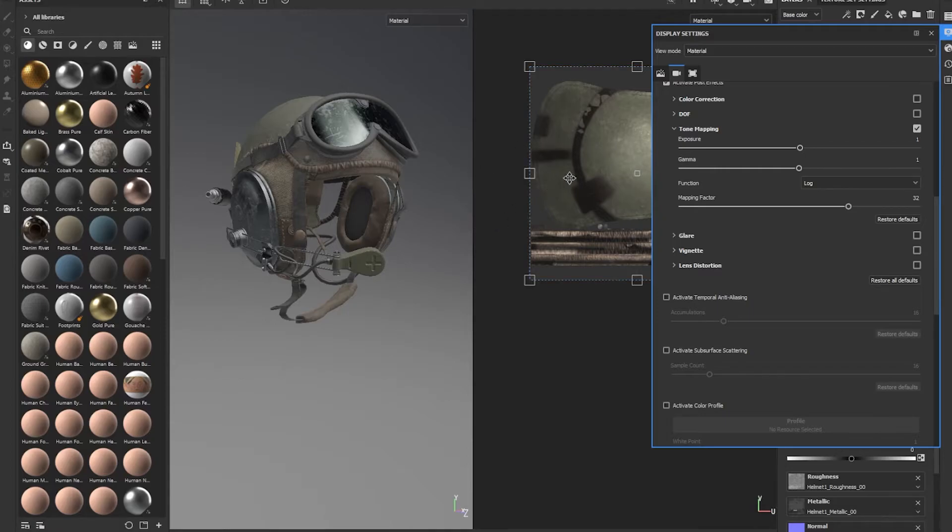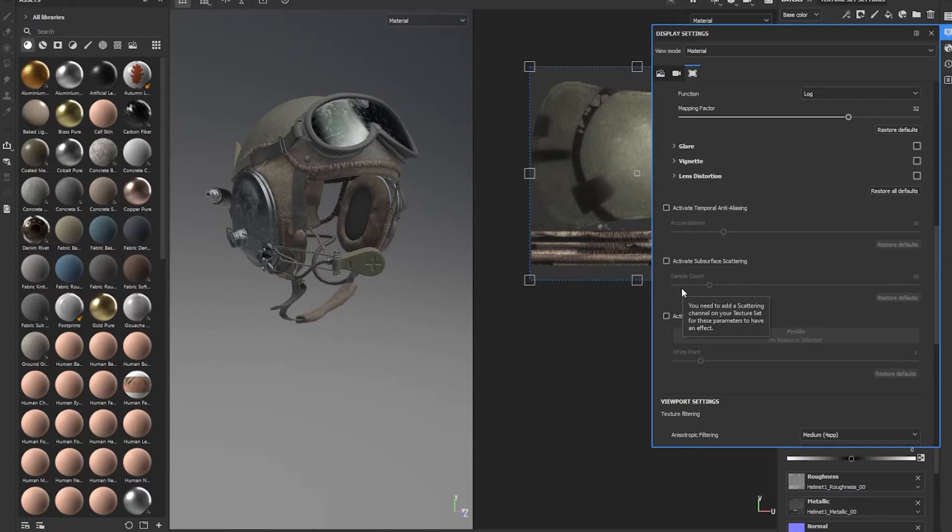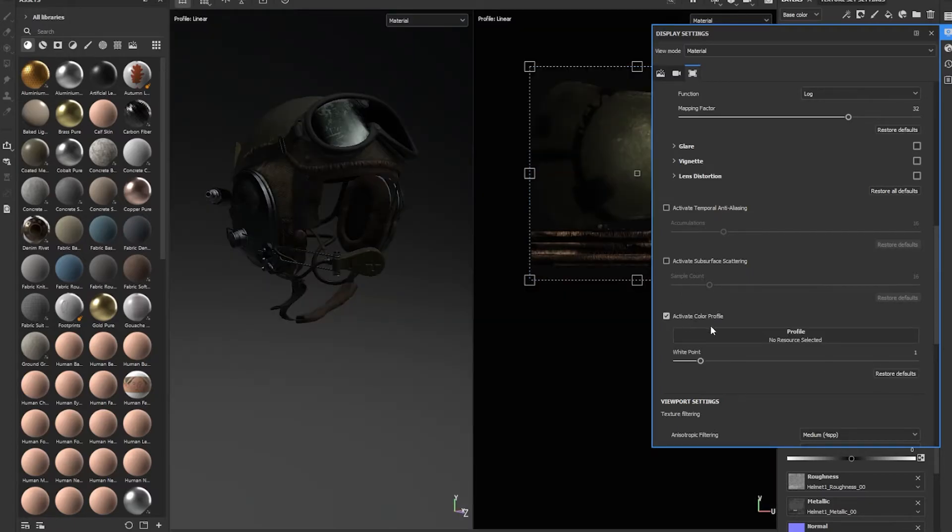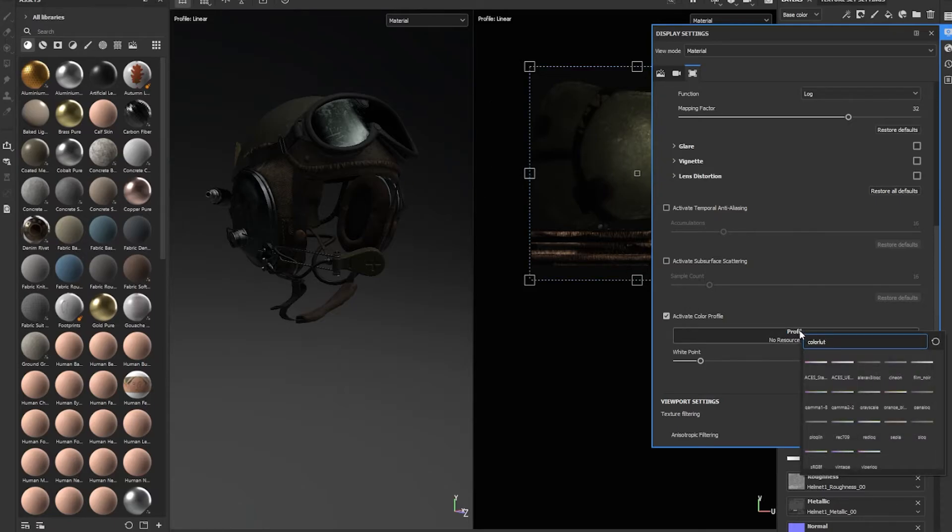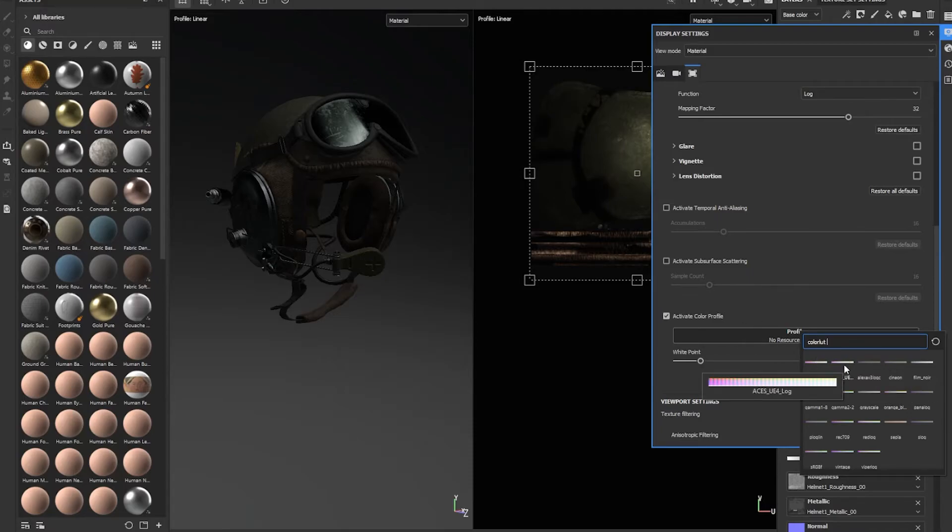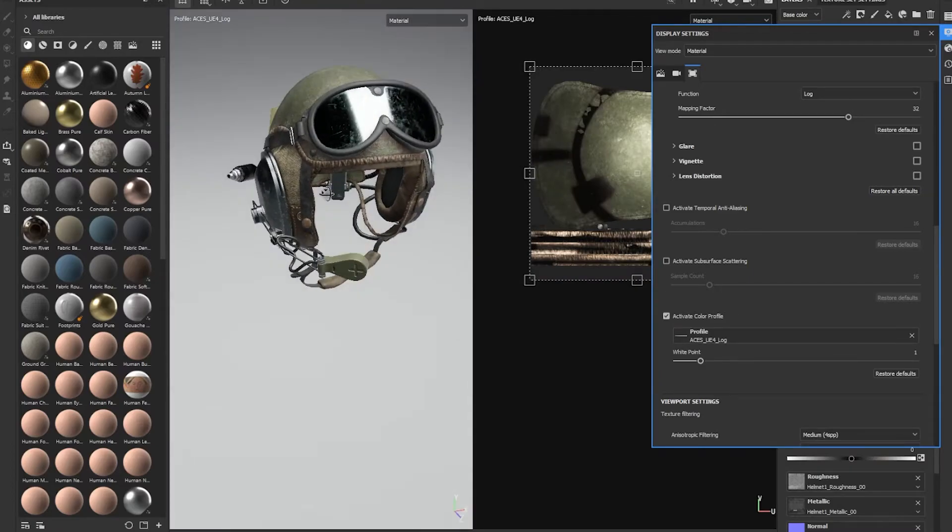That way we can get a true feeling of our roughness values and metallic values and how they would look in Unreal. Then you scroll down to where it says activate color profile. This is where you're gonna use the color LUTs that we just imported. So you click the checkbox to activate it, and you'll notice that the screen gets really dark because you have no color LUTs activated yet. Then you click on this in order to pull up your LUT systems, and here we're gonna click on ACES UE4 log. And now we've activated it.